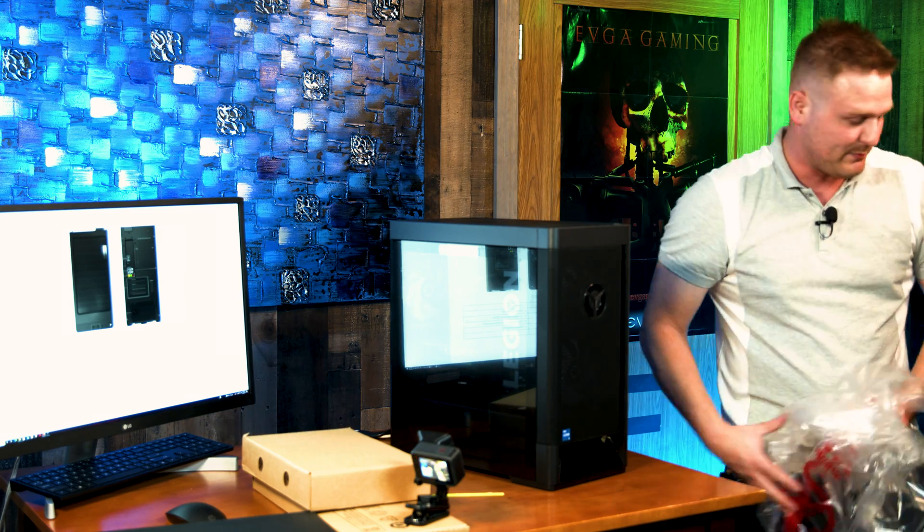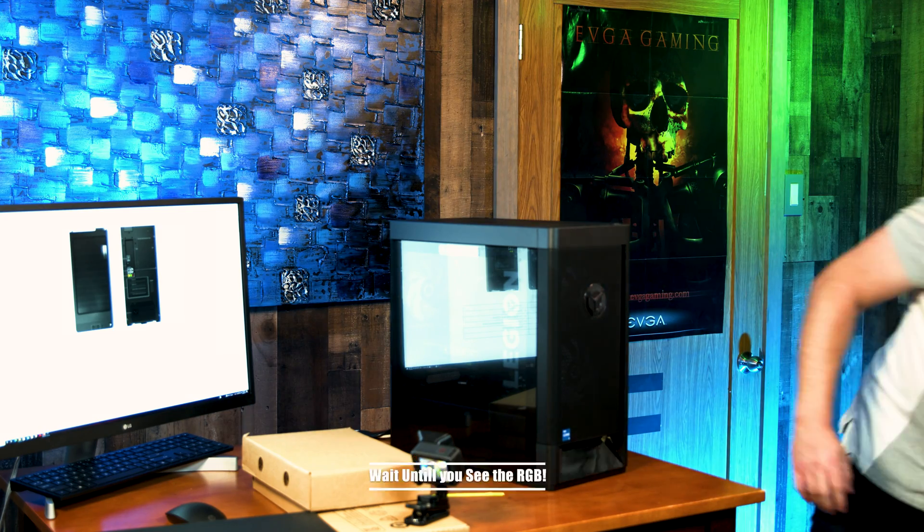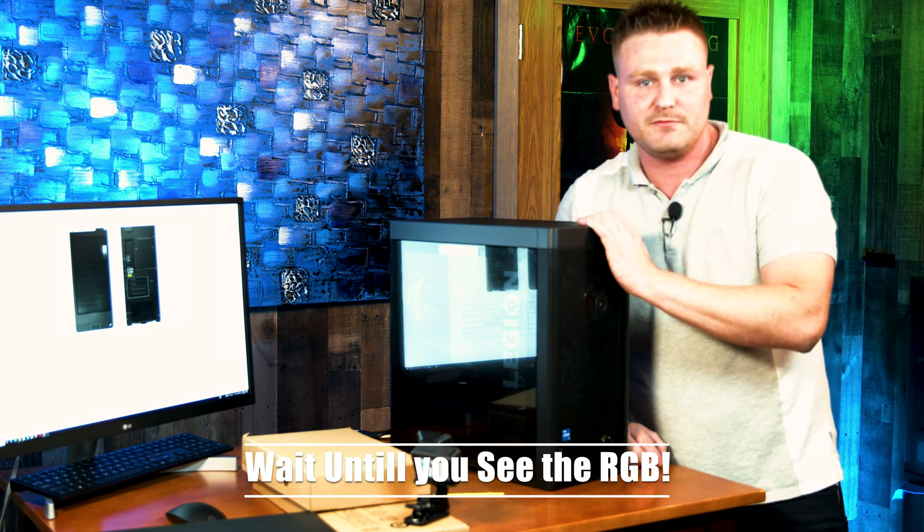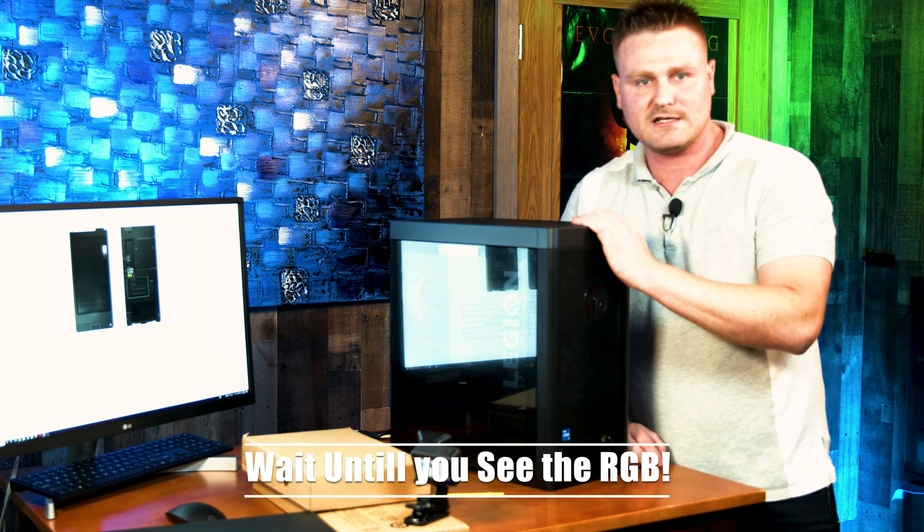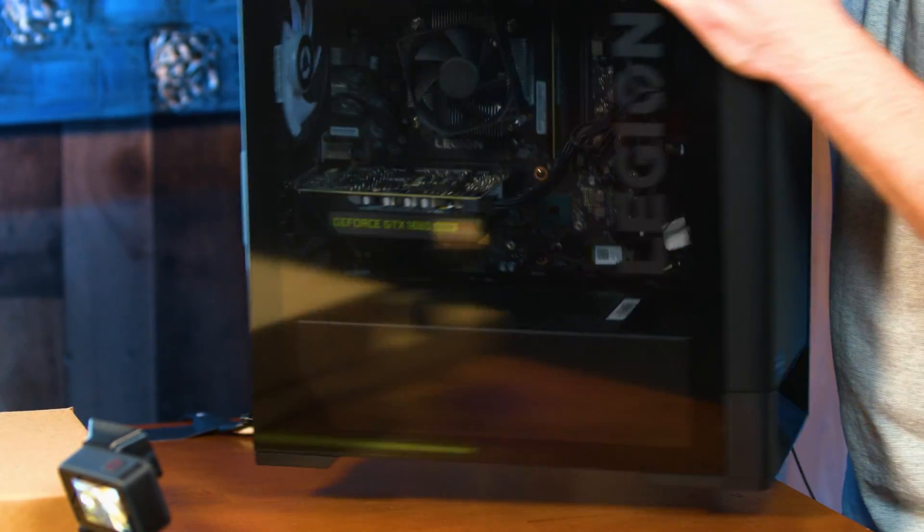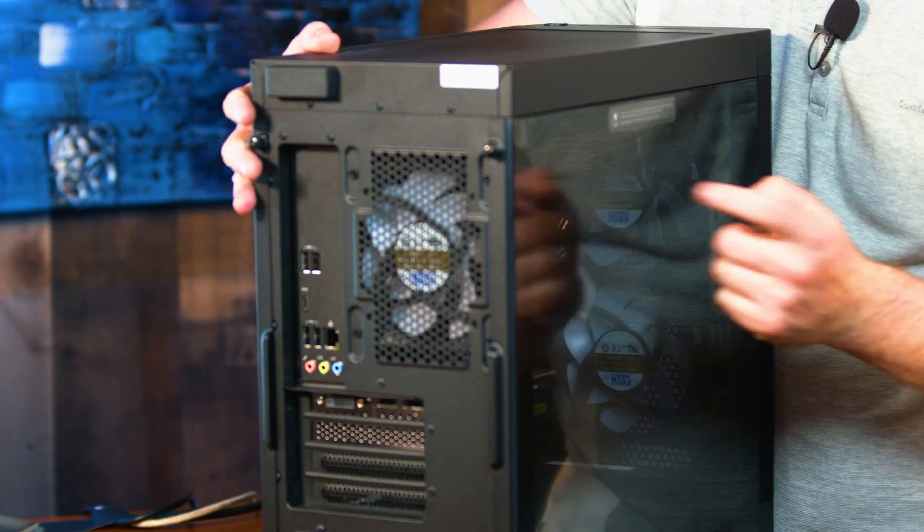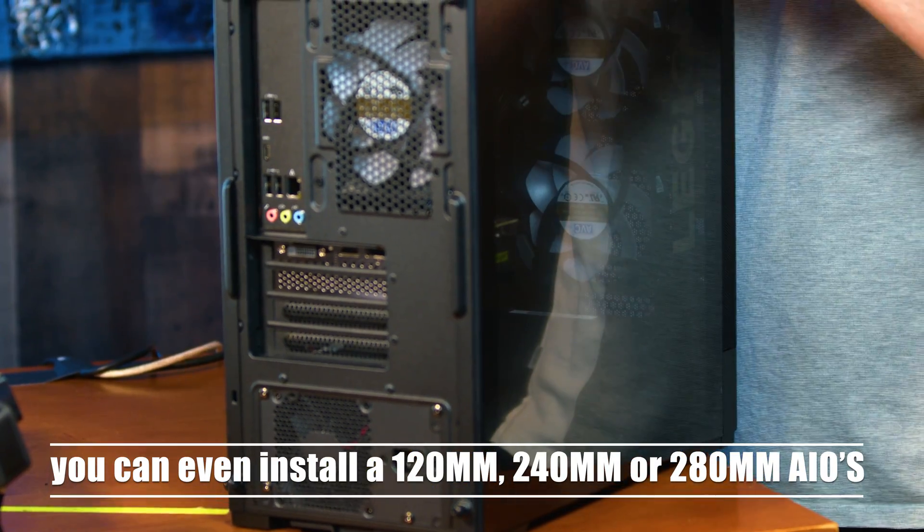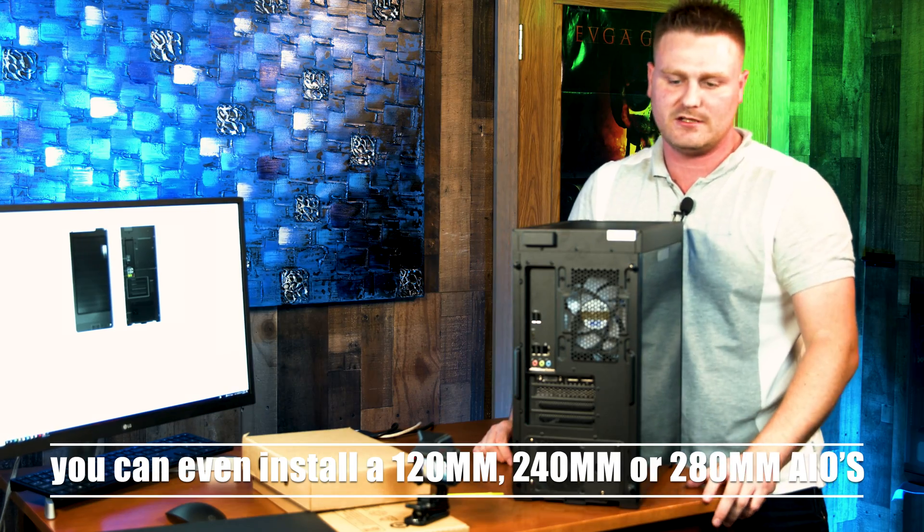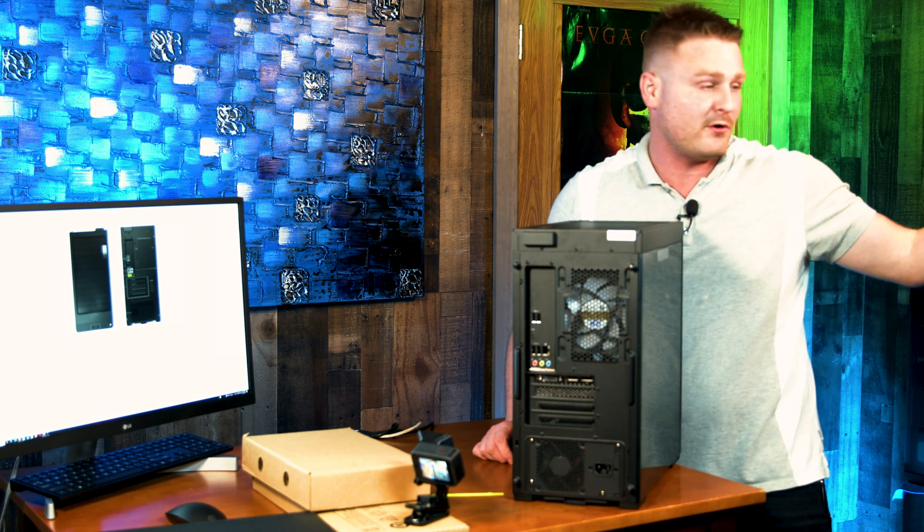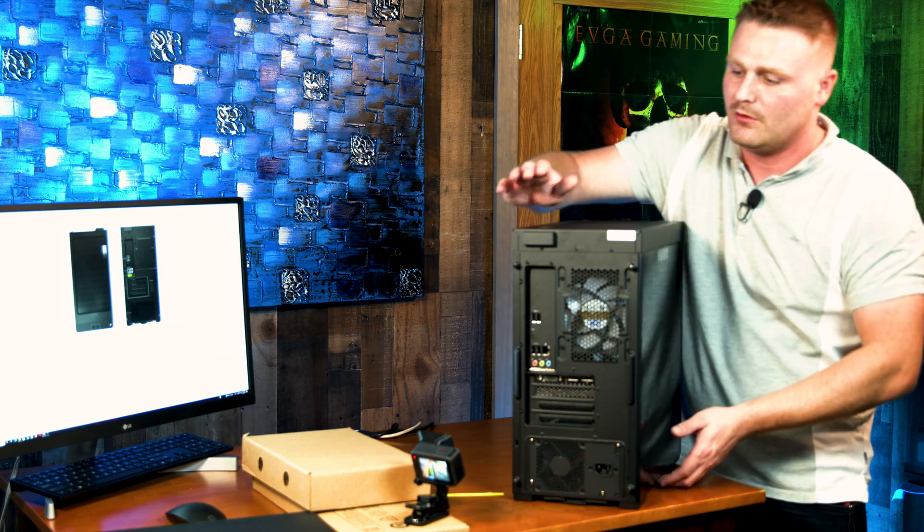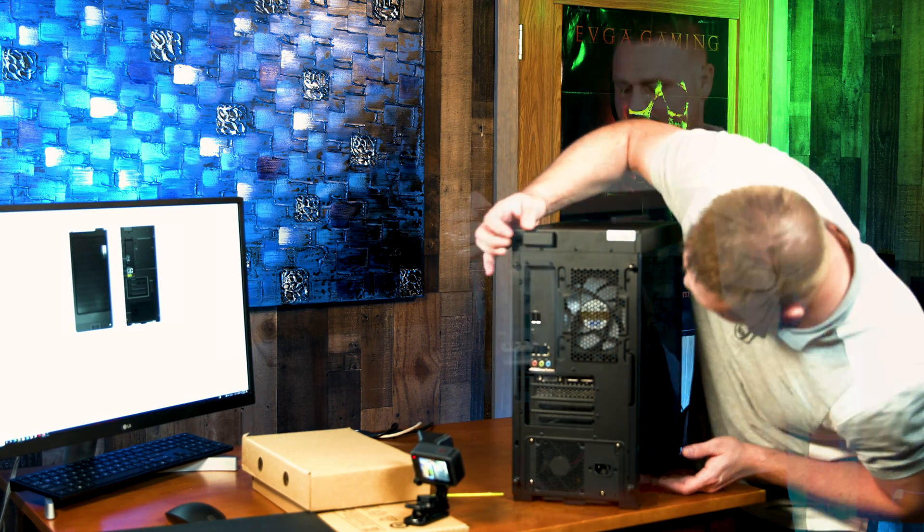I think Lenovo knocked it out of the park with this one. To be quite honest, I really think this is going to be an HP killer because it's a proprietary computer that doesn't lock you down on upgrading. You can change the motherboard, you can change the power supply, and it's not a goofy case to where you can't just do nothing with it. It's not like the HP where you're losing some money. With this thing, you are not losing any money.